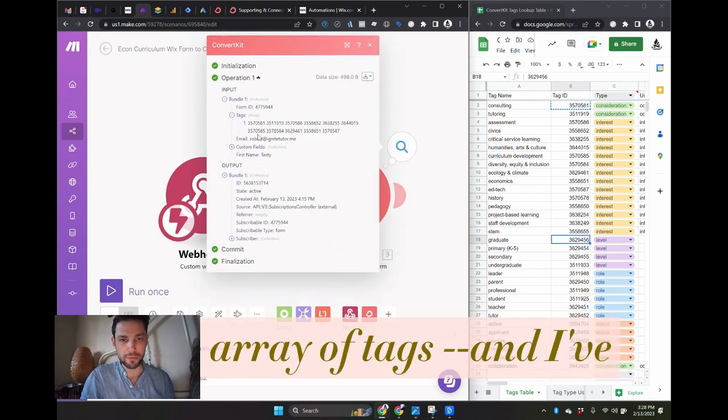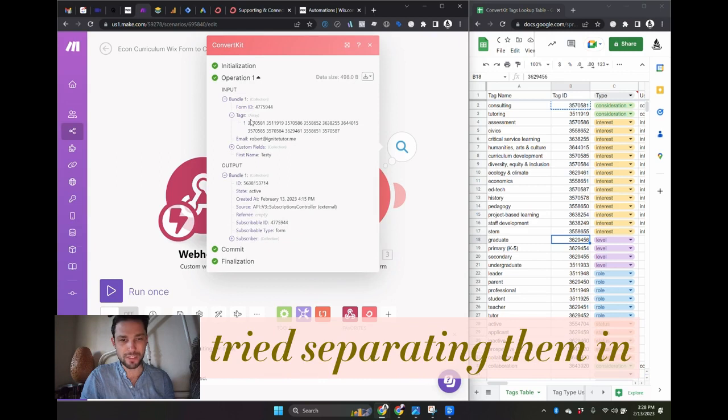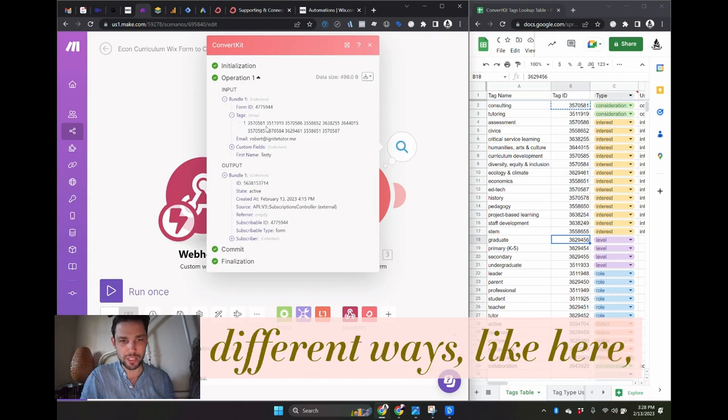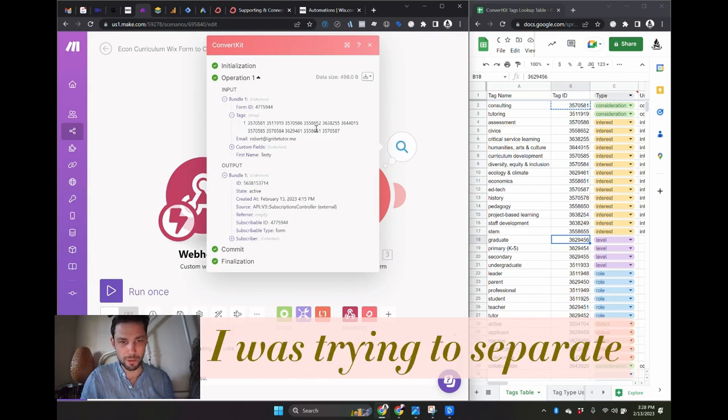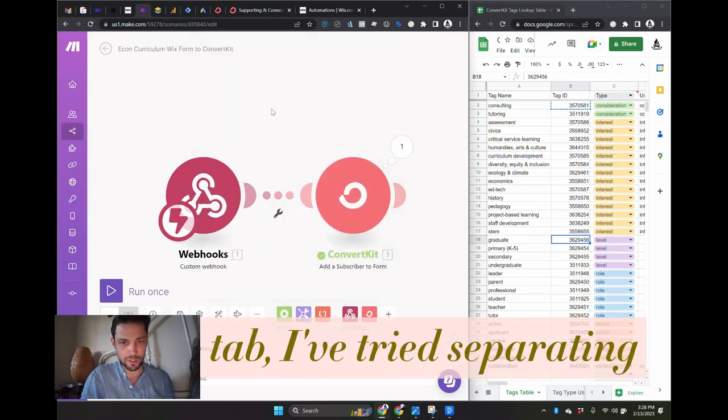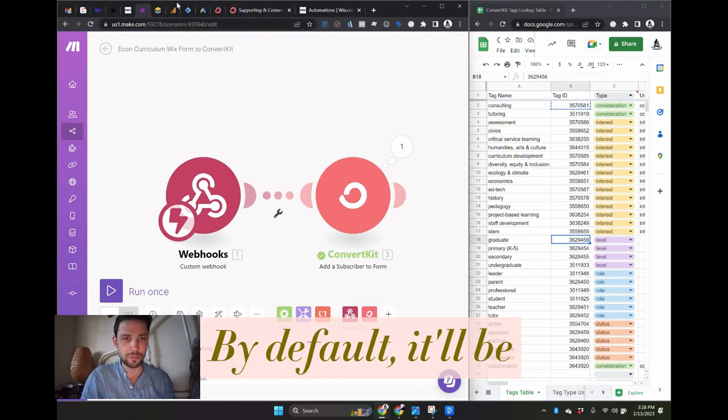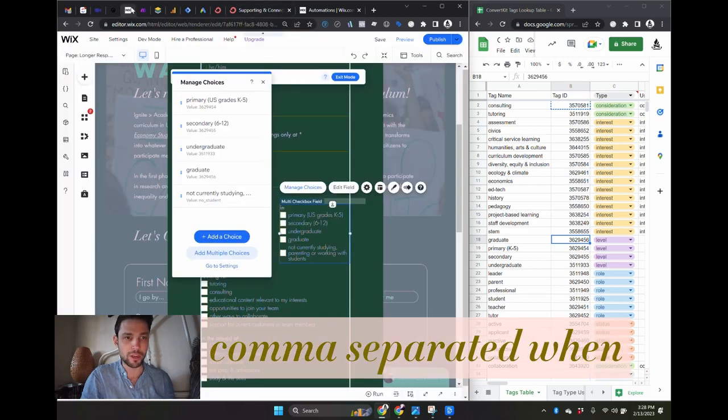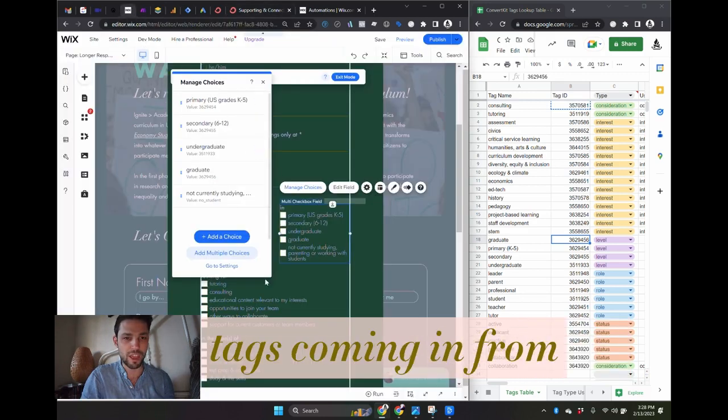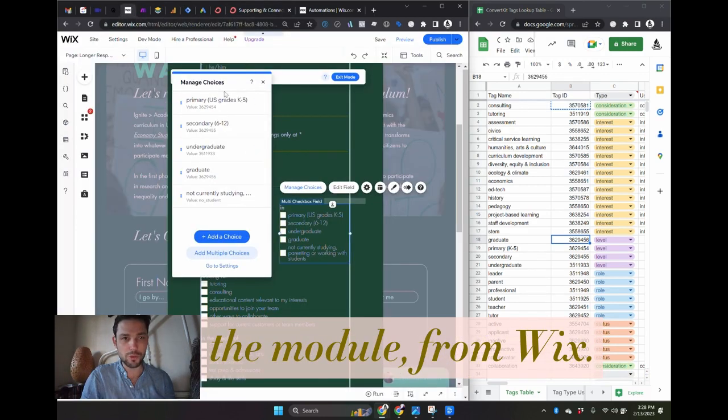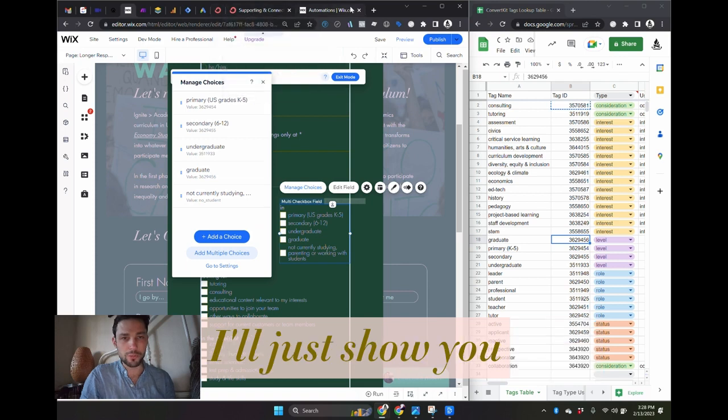So here it passed an array of tags, and I've tried separating them in different ways. I was trying to separate them with a space or a tab, tried separating them by commas. By default, it'll be comma separated when you have multiple tags coming in from the module from Wix.